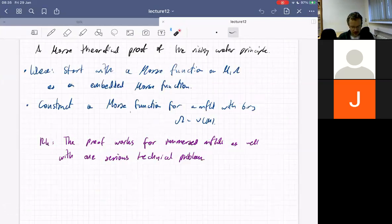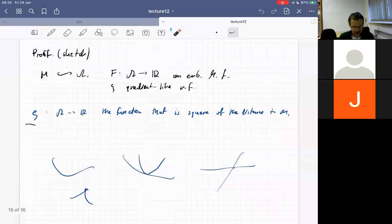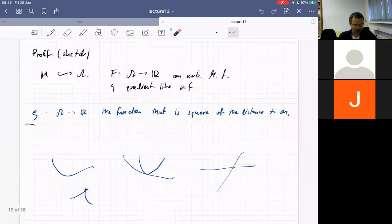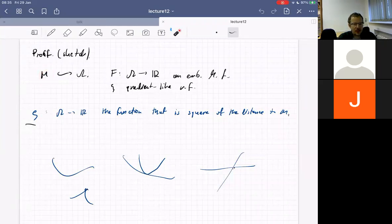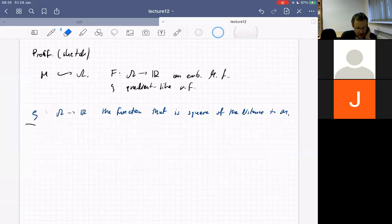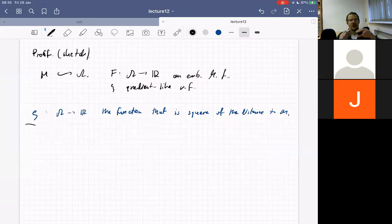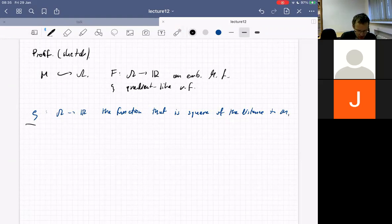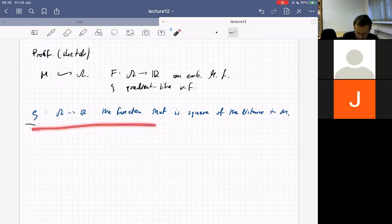The idea is to give a Morse-theoretical proof. We start with an embedded manifold M. F is an embedded Morse function, and Xi is a gradient-like vector field for M. The aim is to construct a new vector field which would be a gradient-like vector field for F, but not on the whole of Omega, but on Omega with a neighborhood of M cut out. We choose a smooth function that is the square distance to M.